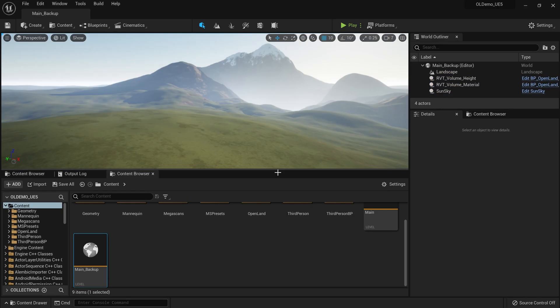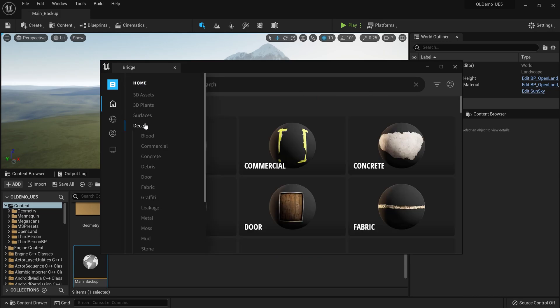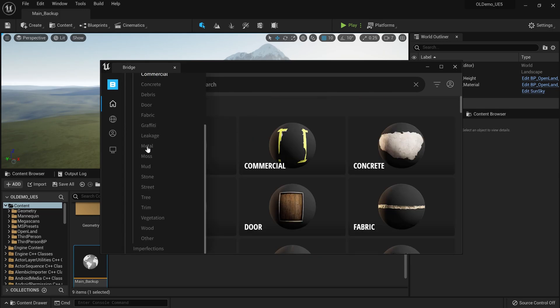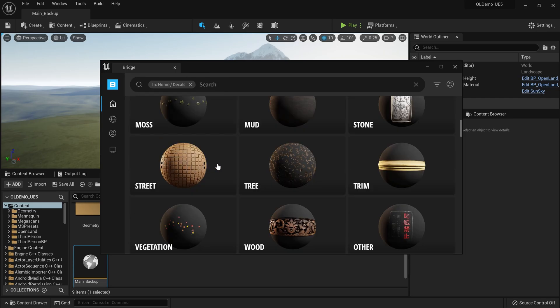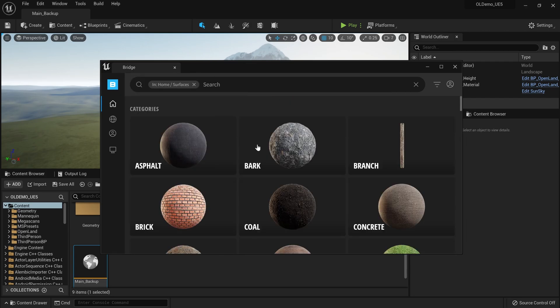Now, how do we get decals into Unreal Engine 5? You can import textures from any place you like, but since we're using Quixel Megascans, we can easily get them inside UE5. Go to Connect Quixel Bridge — here we have decals. You can go to subcategories and drag any decals directly into UE5. You can also bring standard surface textures to use as decals.